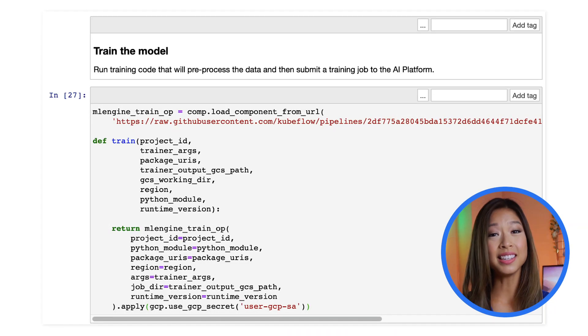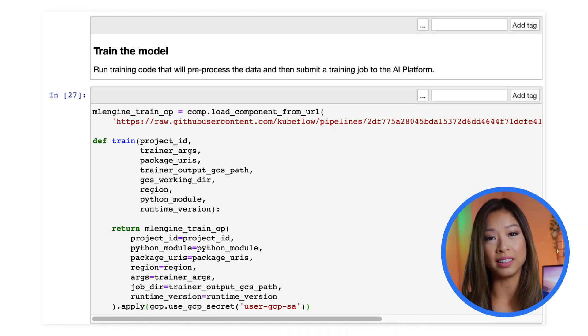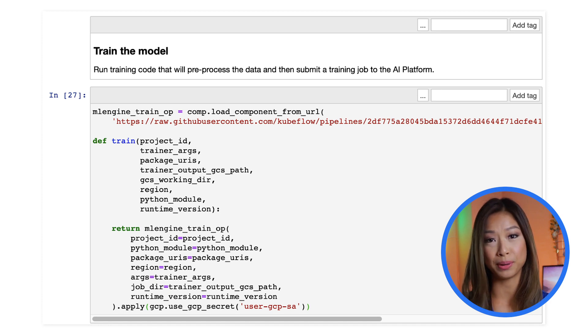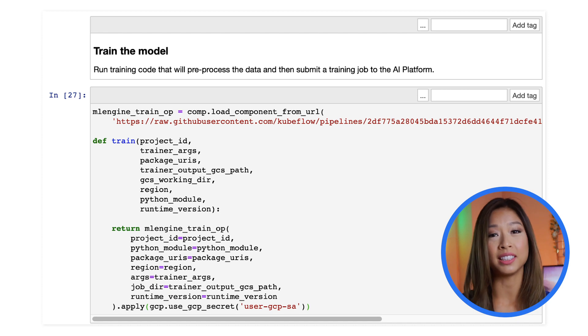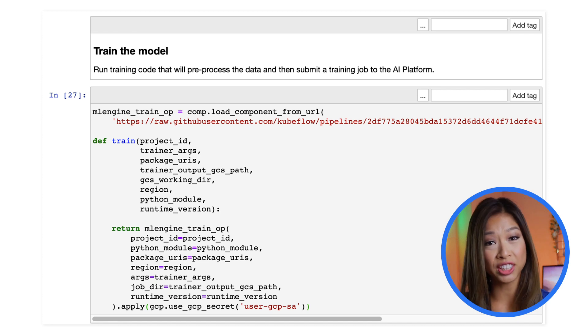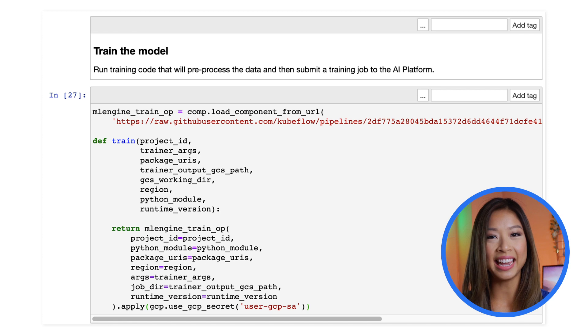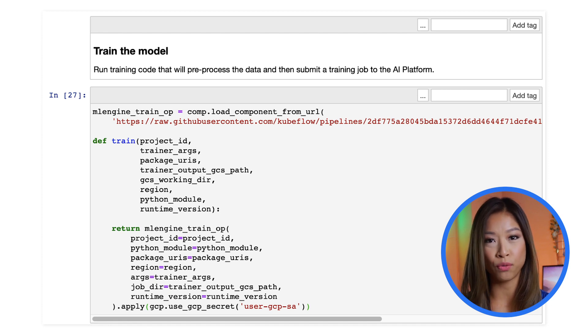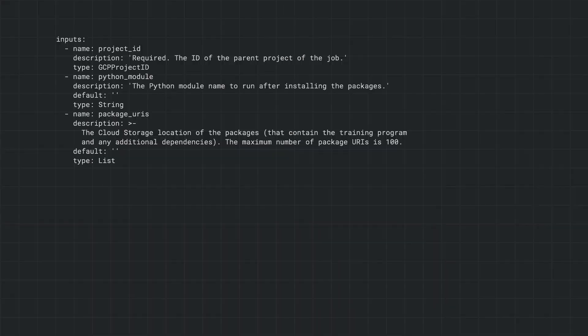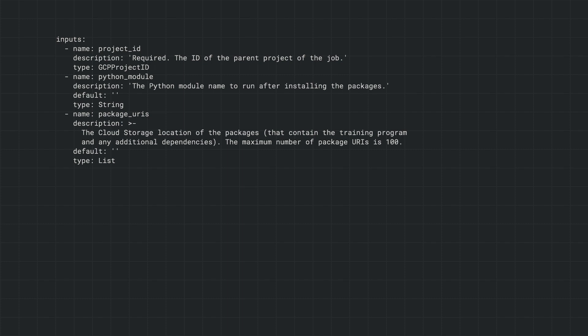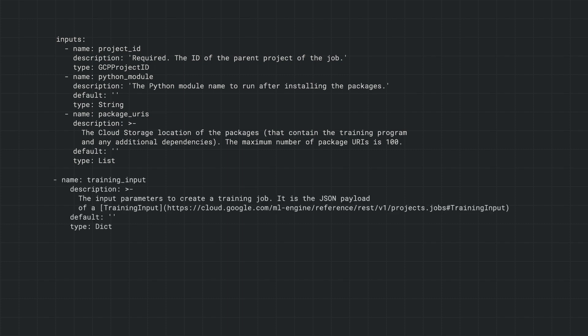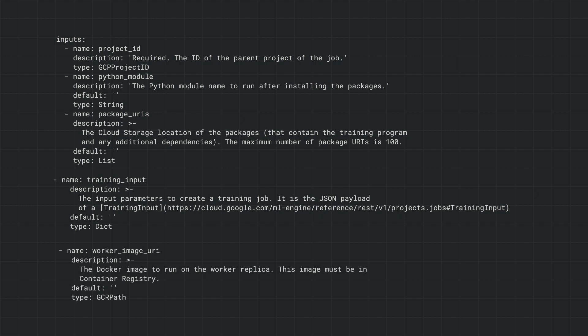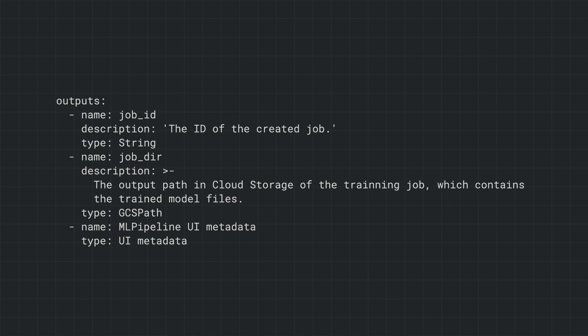In this example, we call a YAML file that defines our next component, which submits a training job to AI platform. While this is one way to package a component that makes sharing easier, there are other ways to do this, like using the pipeline's SDK, which includes classes and methods for interacting with pipeline components. Inputs for this component include the cloud storage location of our model, the input parameters to create a training job, and the container image URI to run this component. It outputs a job ID and storage path to the trained model.